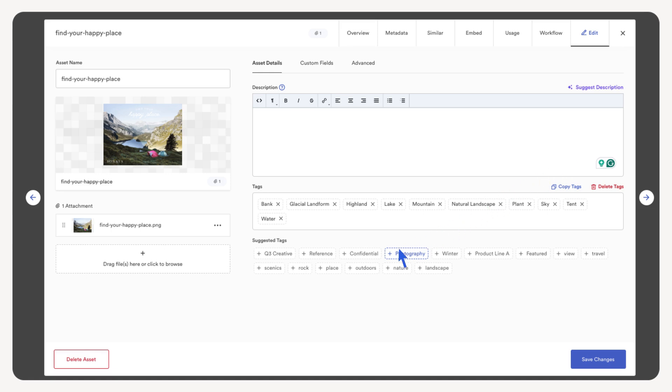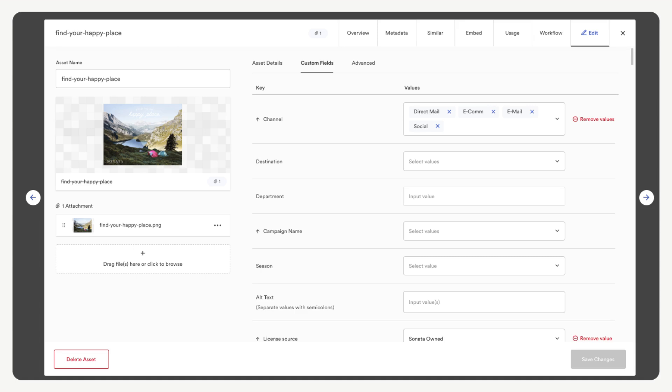Now let's look at the custom fields. Open the custom fields tab. Custom fields are a powerful key and value pair taxonomy system that helps you organize your assets. Some custom fields are input values, others are dropdown, single select, and multi-select. The account admin sets up the custom fields for the Brandfolder.